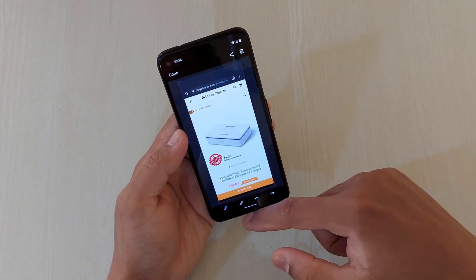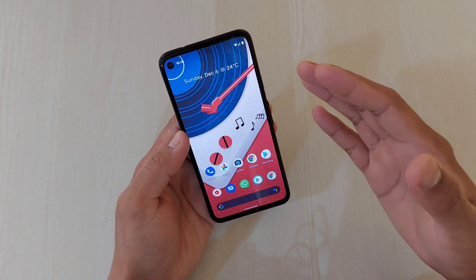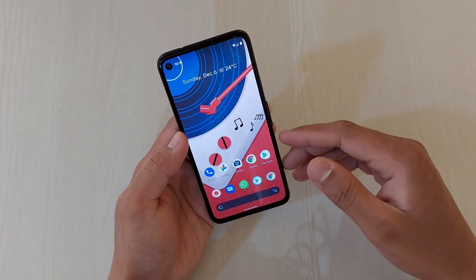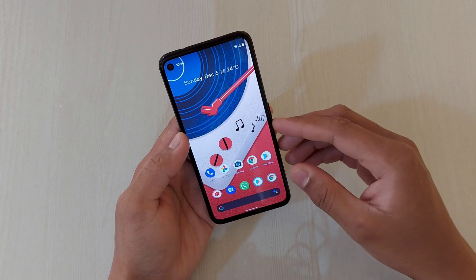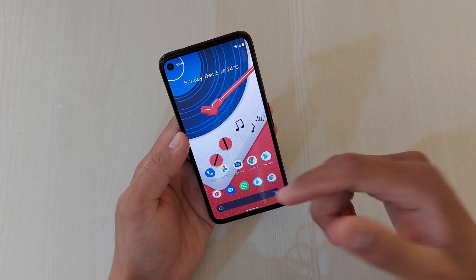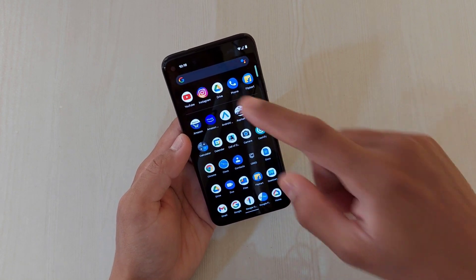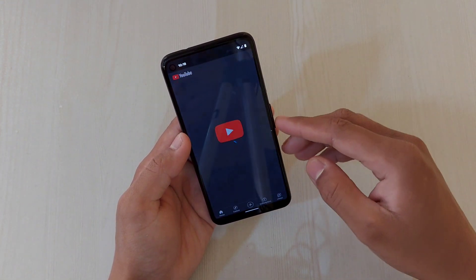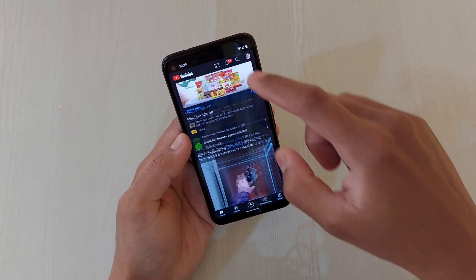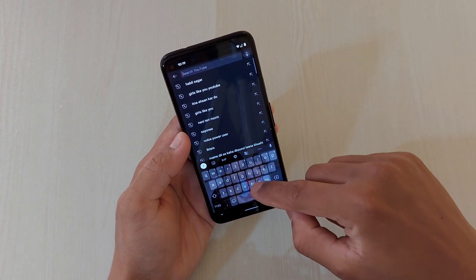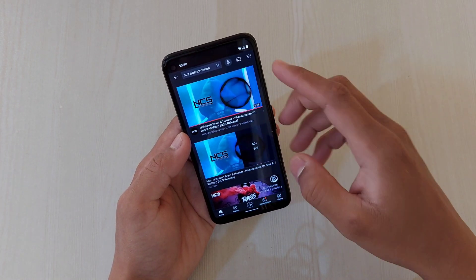Now the addition we have found here is really interesting because this has introduced something which was not there previously. Let me show you the difference. Suppose I'm watching anything on YouTube — for example, this is a video that I'm watching.